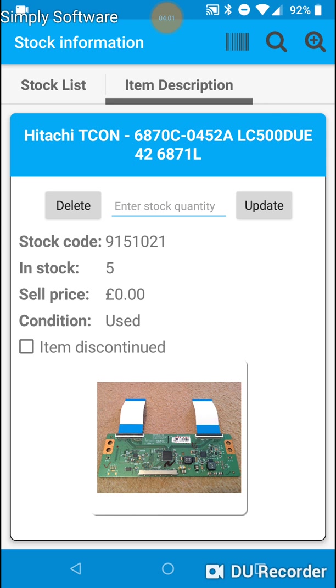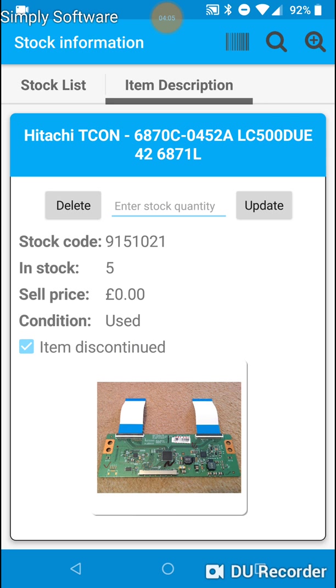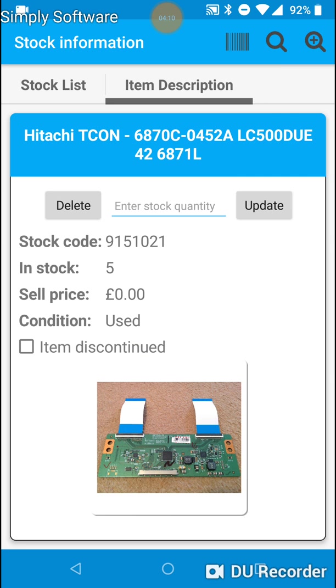The same way that if an item is discontinued, just tap on it. And if it's not discontinued, just tap on the check box again.